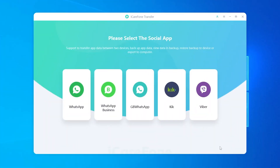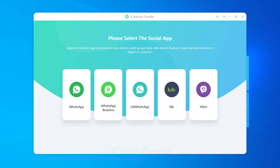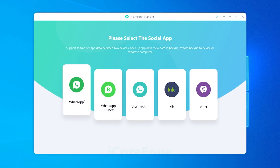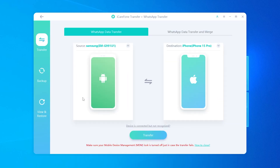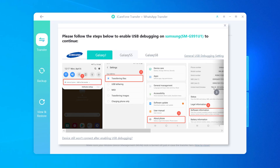When both devices are connected, open iCareFone Transfer and select WhatsApp as the app to transfer. Make sure the direction of transfer is set to Android to iPhone — if it isn't, you can easily reverse it with just one click. Then click Transfer to get started.